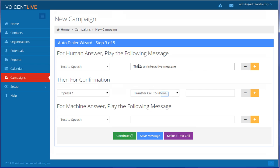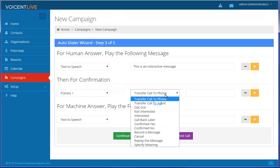You can also decide what options to give your contacts when you call. For now, we'll select Transfer to Agent.